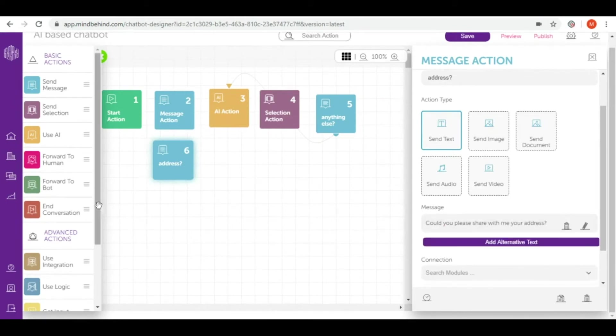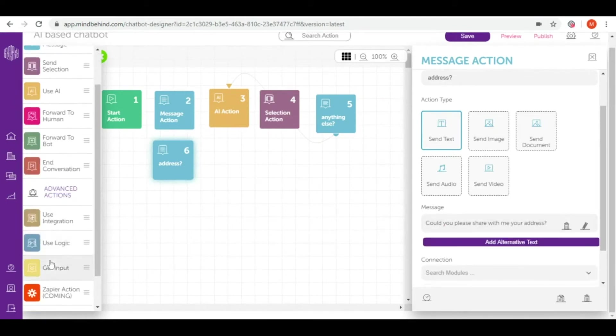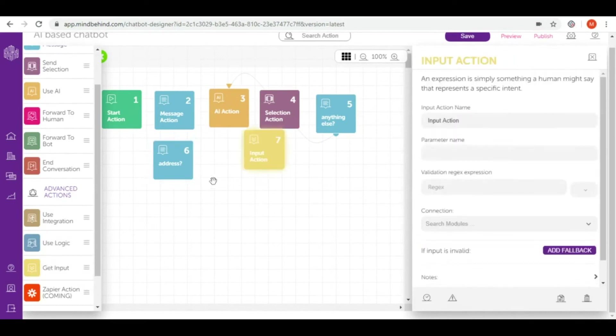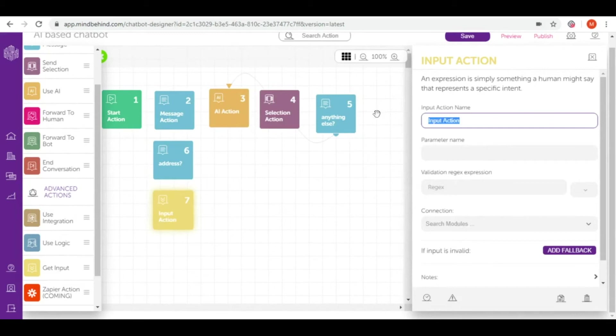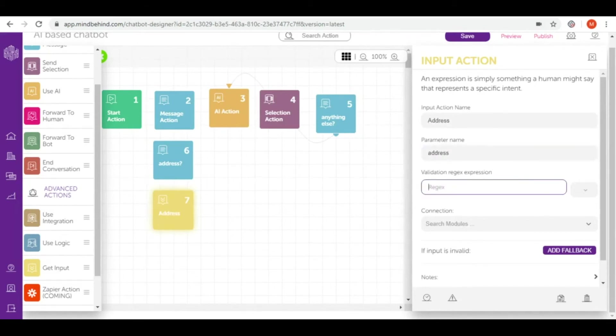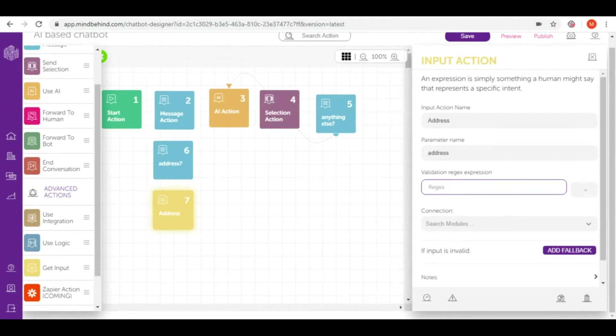To get this address I will use get input. This input action I will call address. The parameter will be exactly the same. I don't need any regex right now because address is hard to put in one system since every country can have a different system for address.